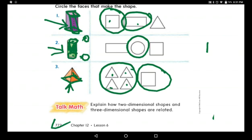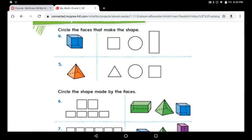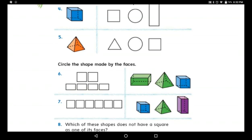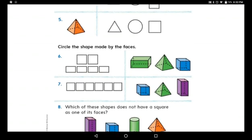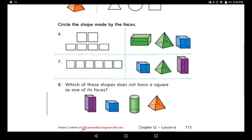We are done with page 772 — it was a really amazing page! Now let's go to page 773. Please read the question carefully. The first question: circle the faces that make the shape — same as we did together. Then circle the shape made by the faces — that is the opposite. The last question: which of these shapes does not have a square as one of its faces? The options are rectangular prism, cube, cylinder, and square pyramid. Look carefully at which one does not use a square.